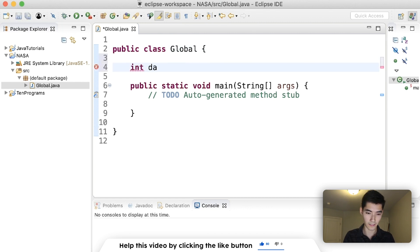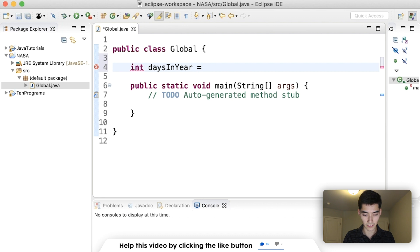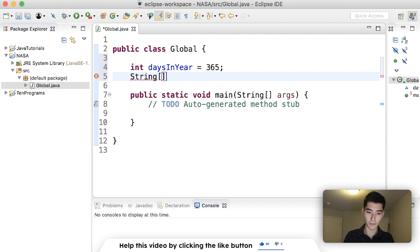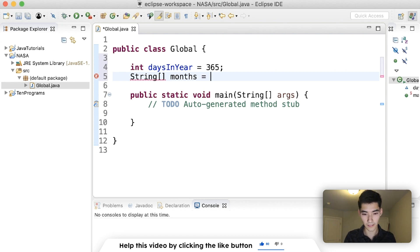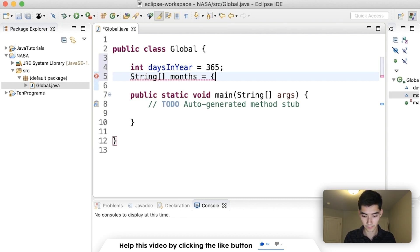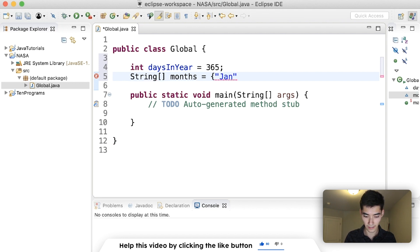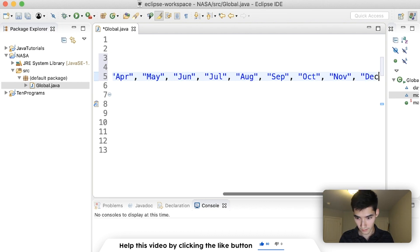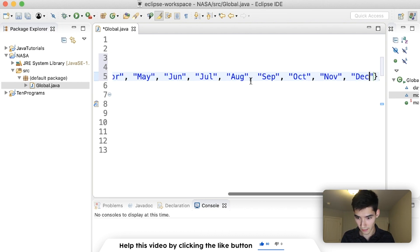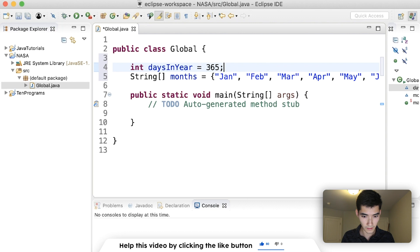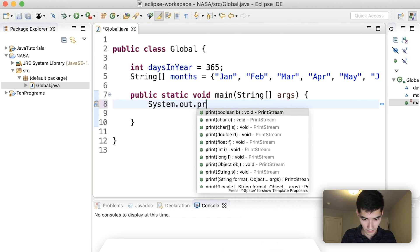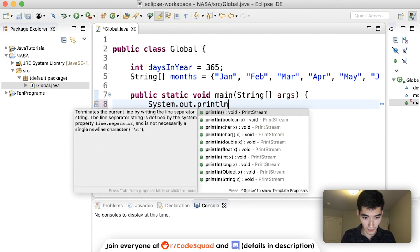We've got int daysInYear equals 365, and we've got the months in the year, months equal to Jan, Feb, March, and so on. I'm just going to have three. It's bugging me. I'm going to do the rest. It's my OCD coming out. Save it, and then we can use those variables inside of any method we want.